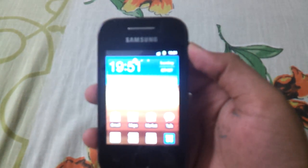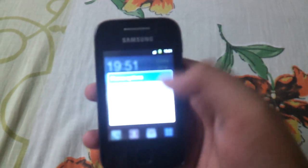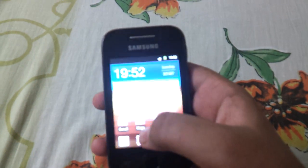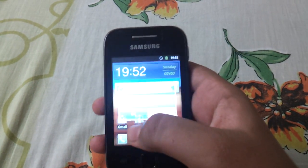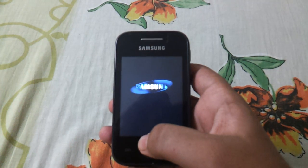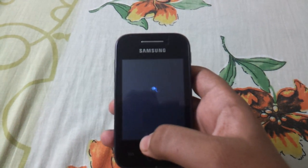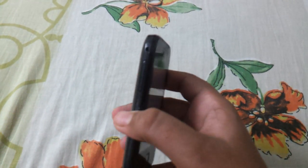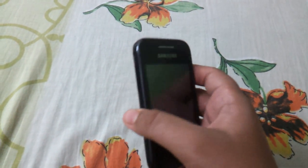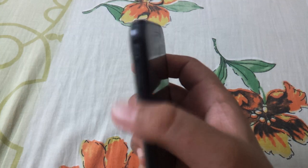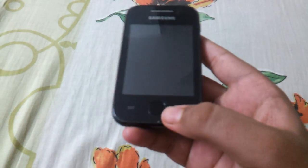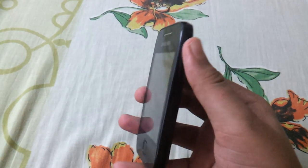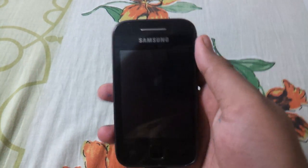Now first you have to switch off your phone. Then reboot your phone into recovery mode. To do this, press the volume down button, home button, and the power button simultaneously.